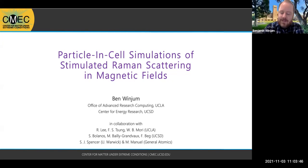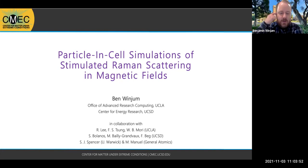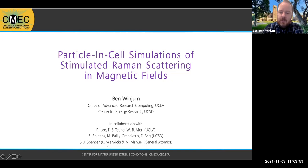Thank you, Farhat. It's my pleasure to be talking to you all this morning. I'd like to thank my collaborators: Roman Lee, Frank Sung, and Morin Mori from UCLA, and then others through UCSD, the University of Warwick, and General Cummings. We've had a very fruitful collaboration on this project.